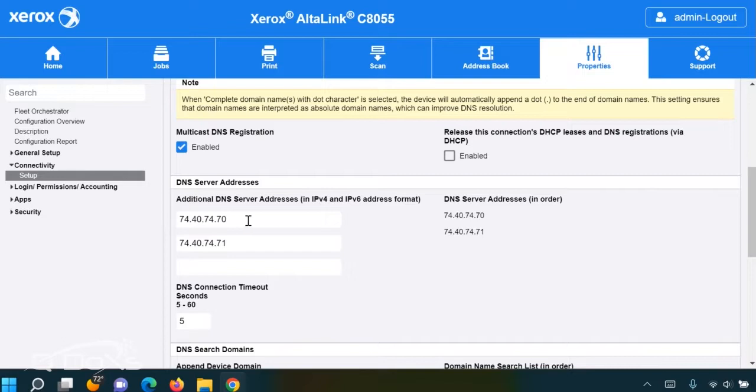The failure to communicate often results from the fact that these settings are not the same as the current settings of your network.